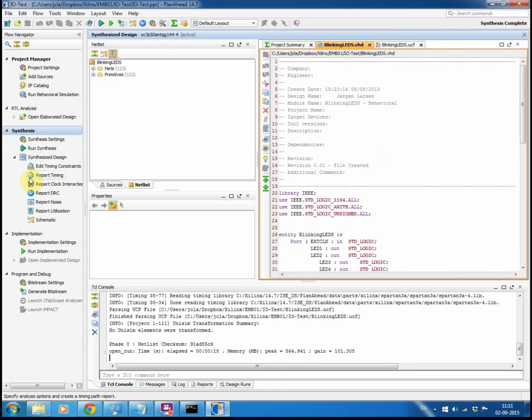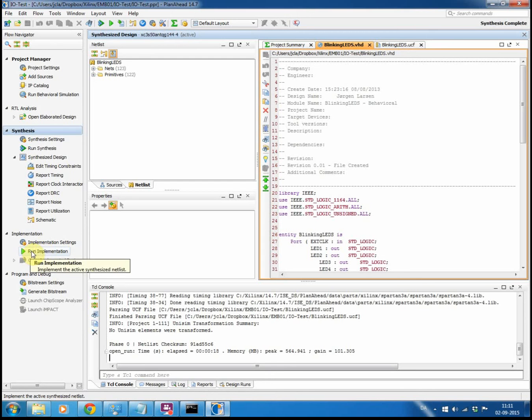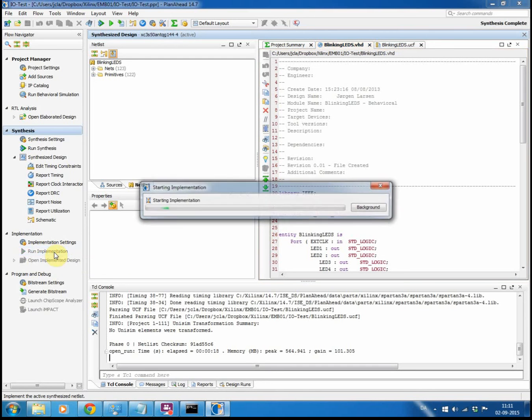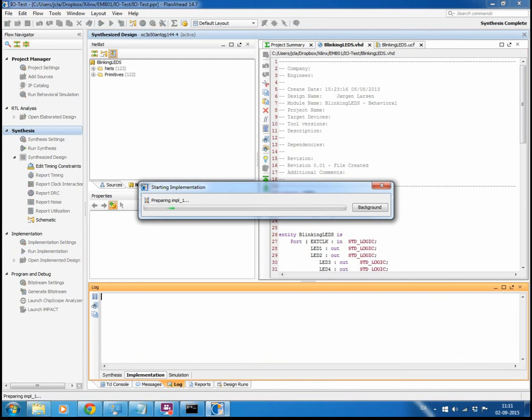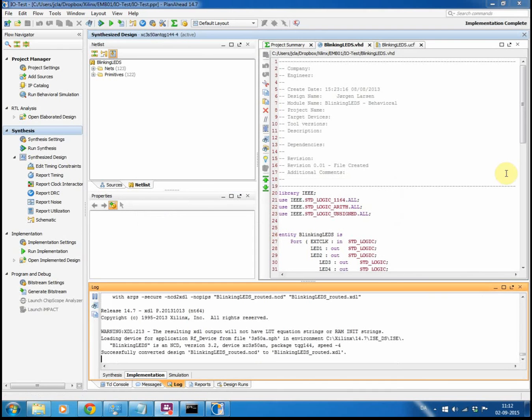And since I want to move on with my implementation to have it on the chip, I'll just be running the implementation down here. So run implementation. So now it's done with the implementation and I can move on to generate bitstream.